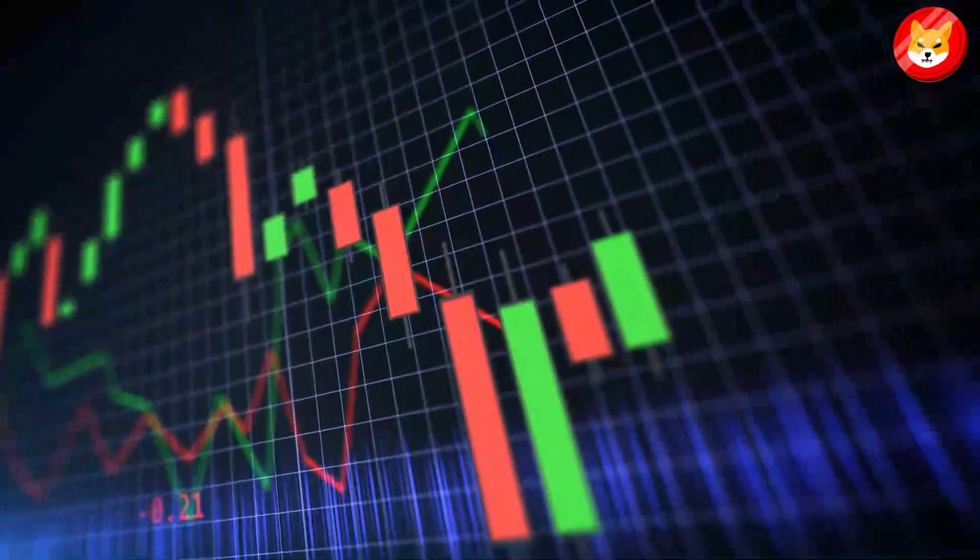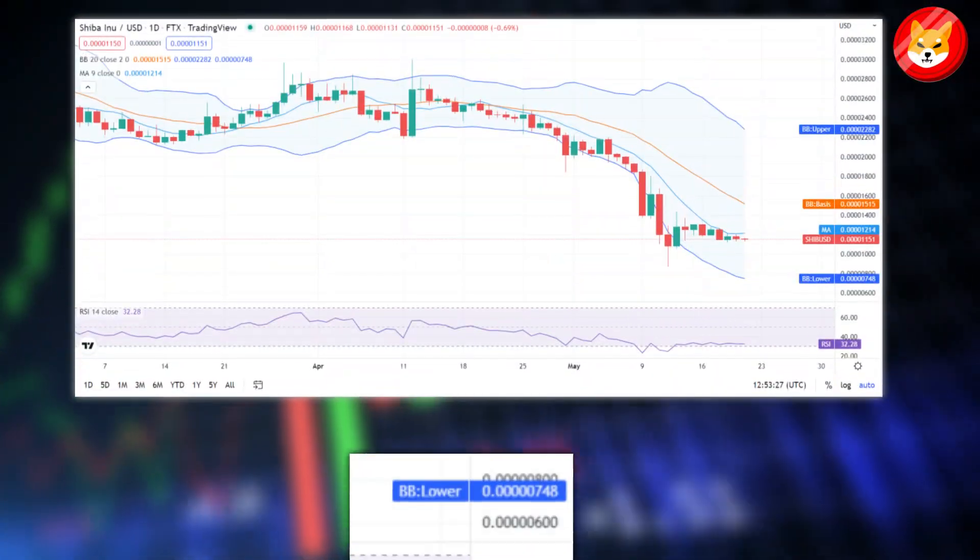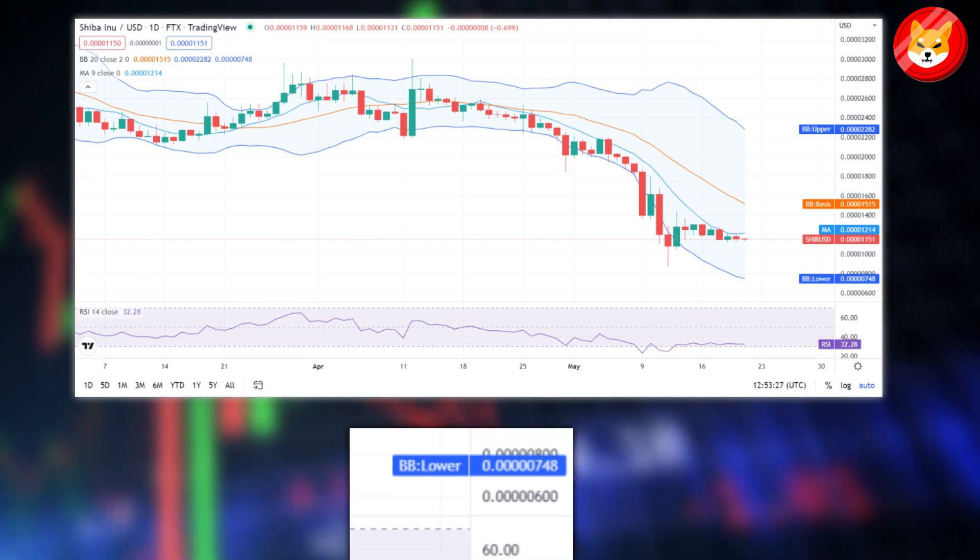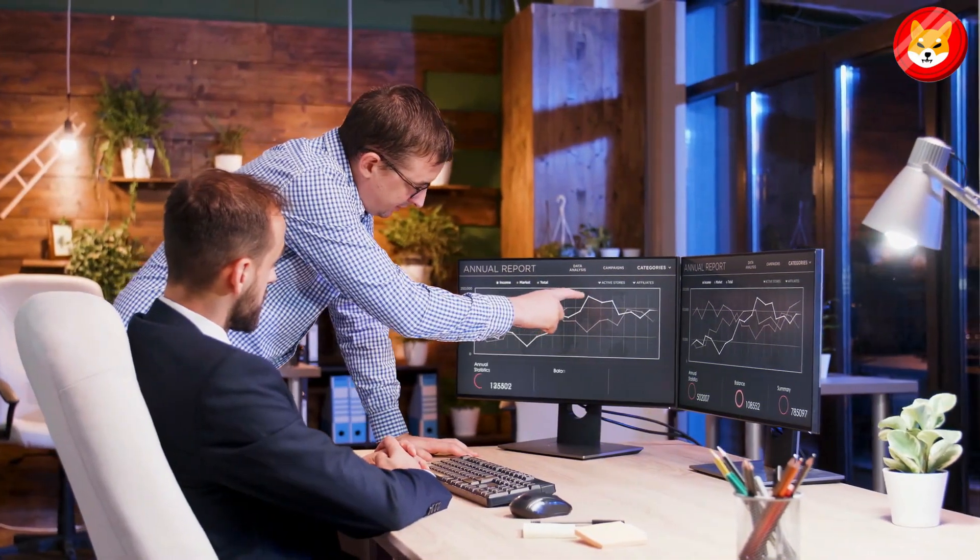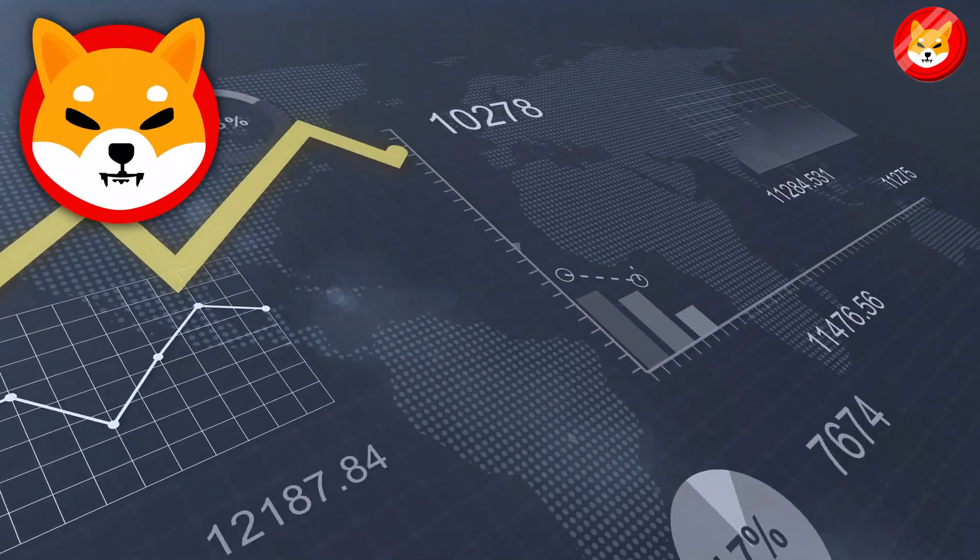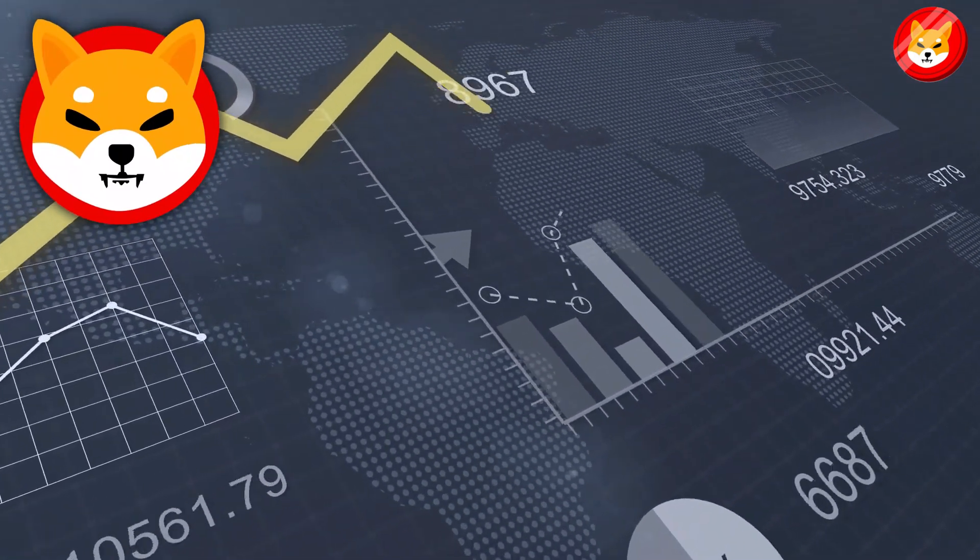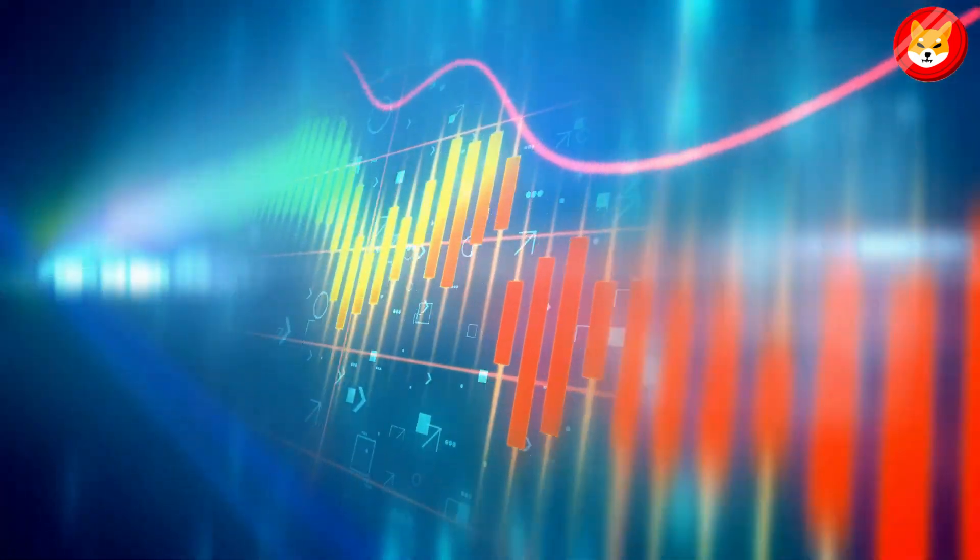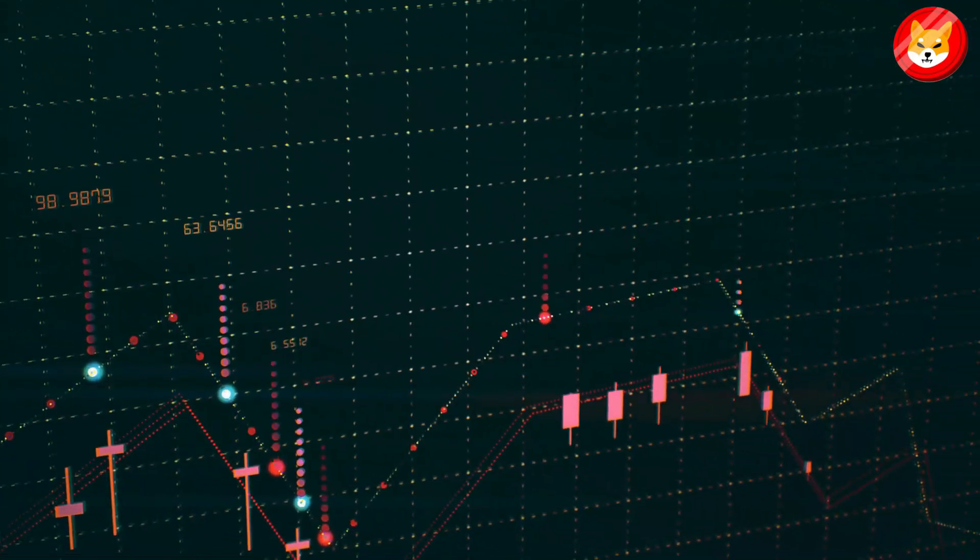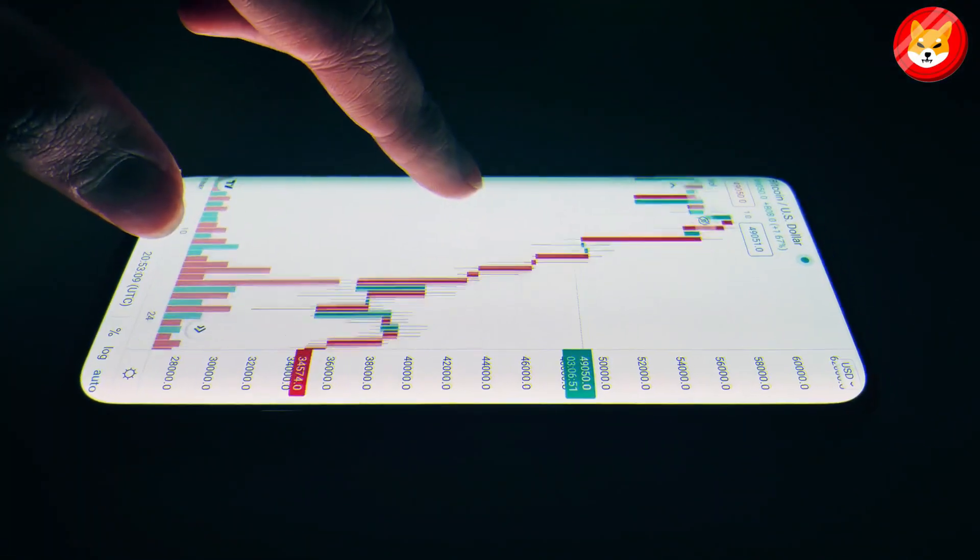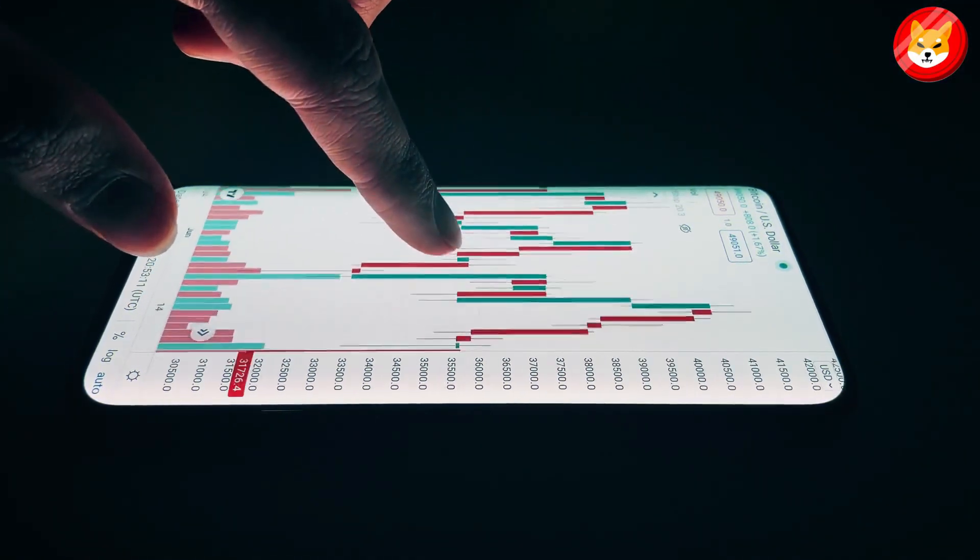Conversely, the lower limit of the Bollinger's Band exists at $0.0000748, which acts as the strongest support for SHIB. The SHIB price appears to cross under the curve of the moving average, signifying a bearish movement. On the other hand, the price seems to follow a downward activity, showing a constantly decreasing market.